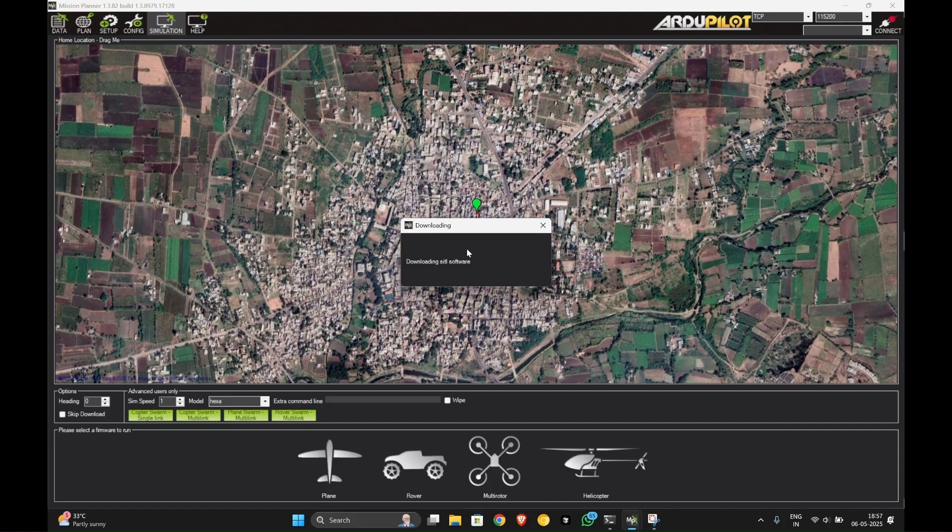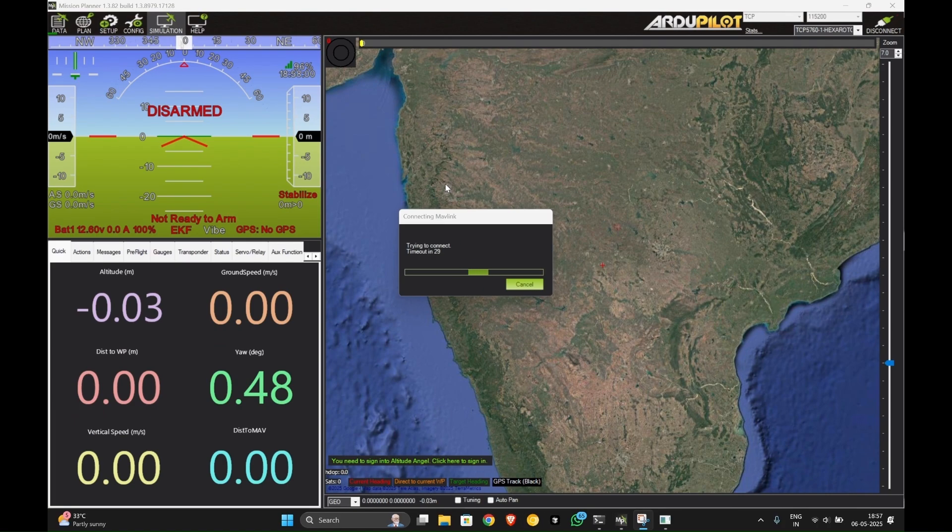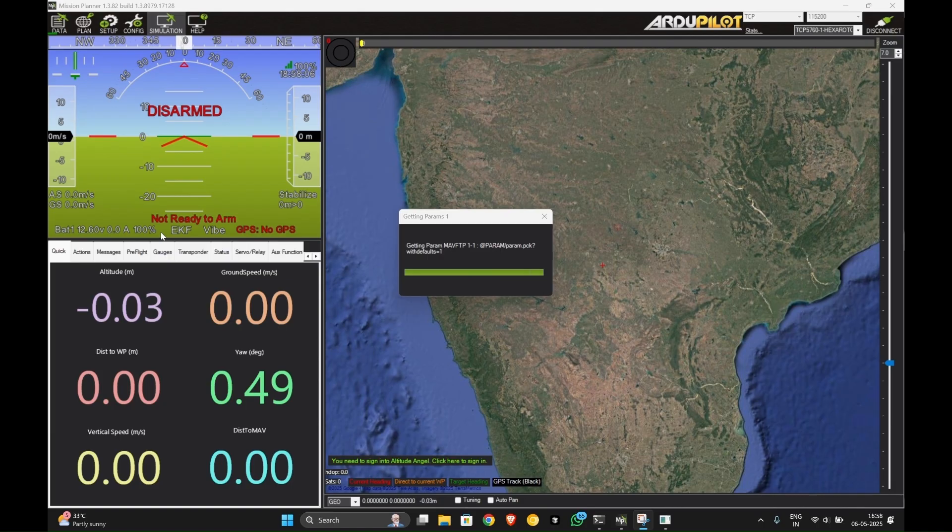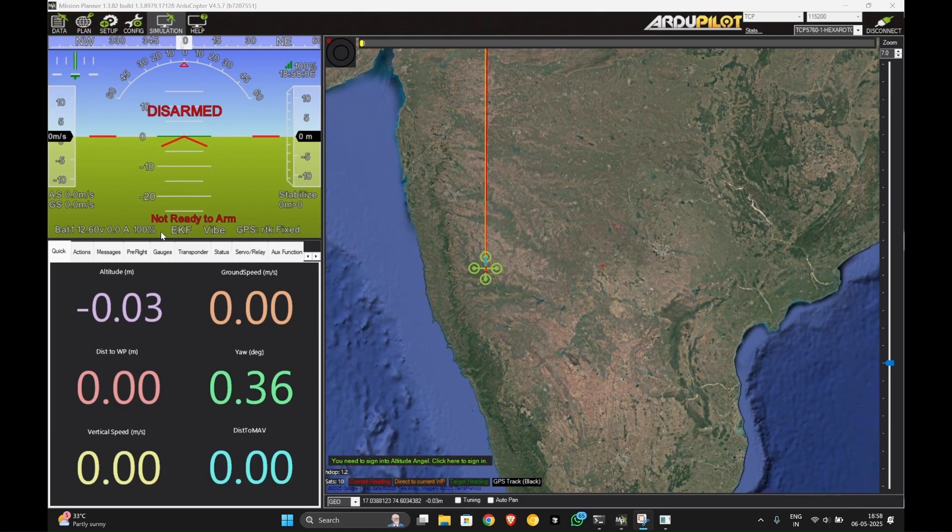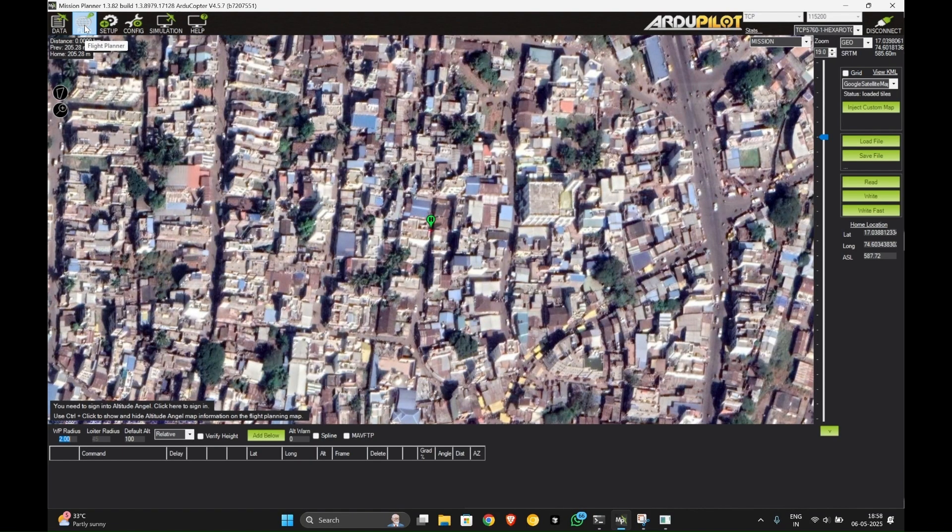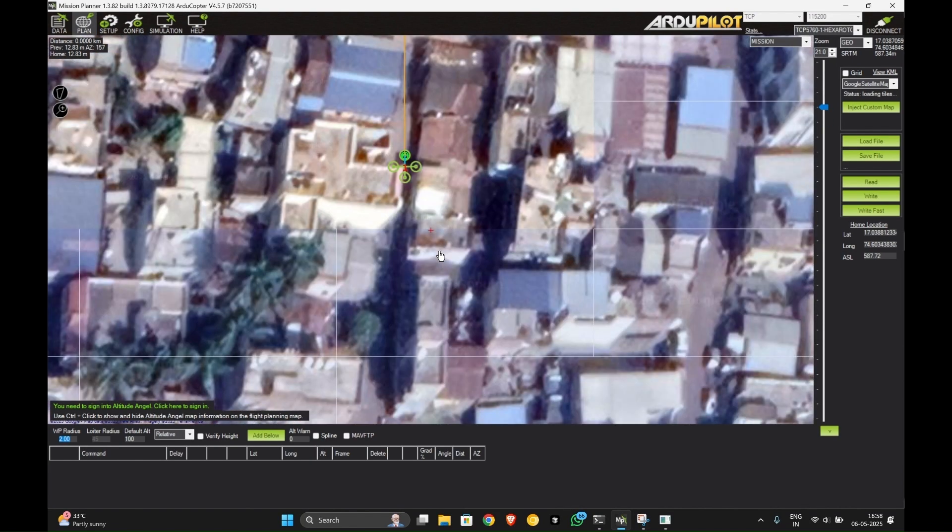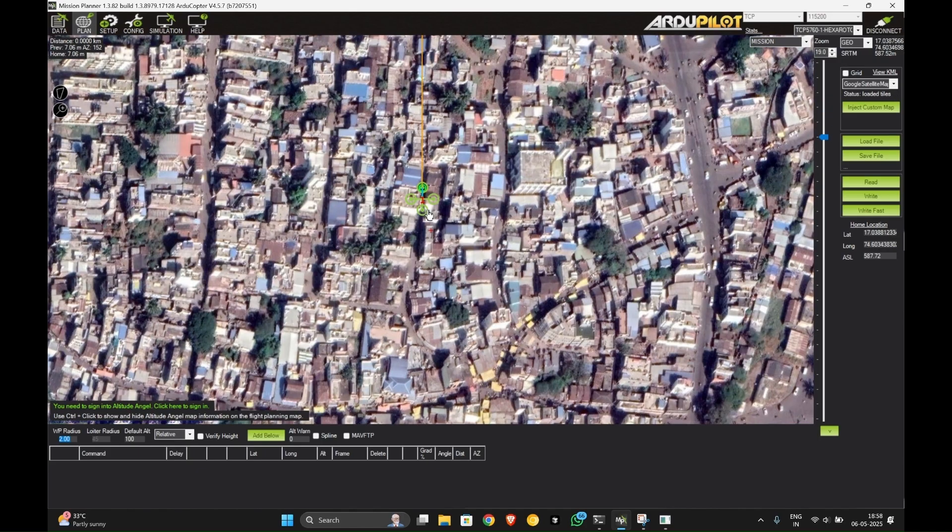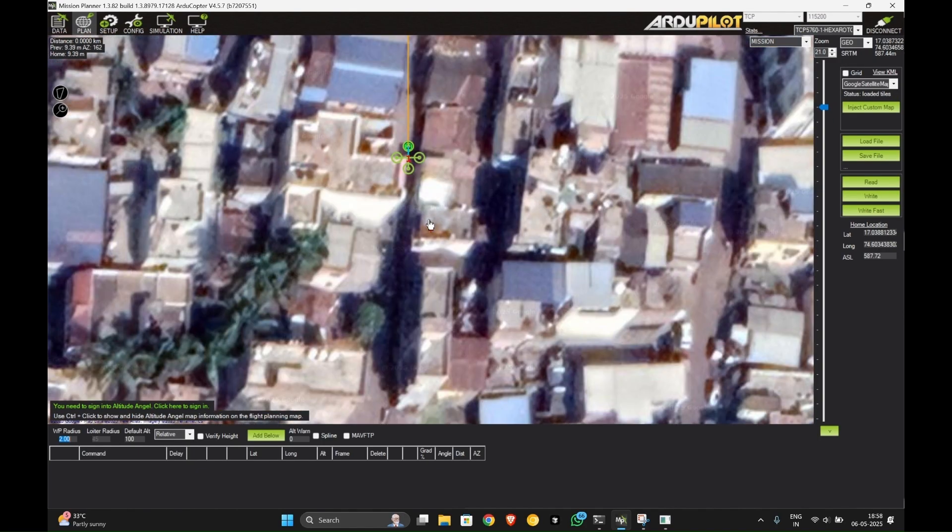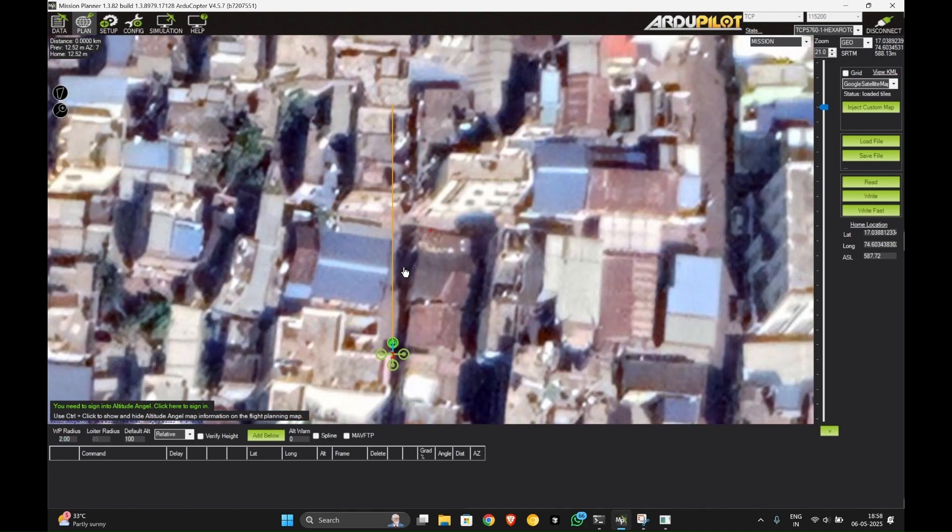After downloading and installing the software, after the loading is over you will get to the screen. As you can see you will be directed to this screen. Now let us create a plan in which we will fly our drone. This is where our home location is. As you can see, you can see your drone. Let us create a plan according to this.